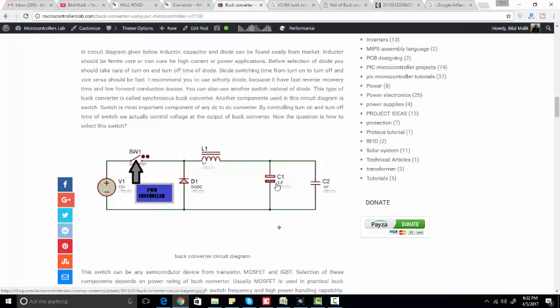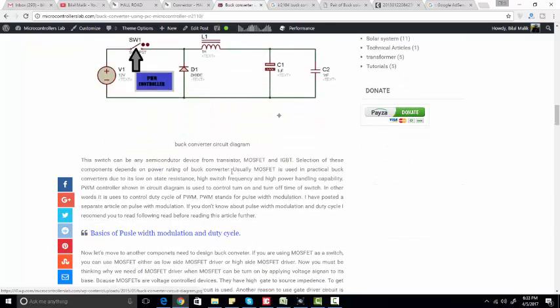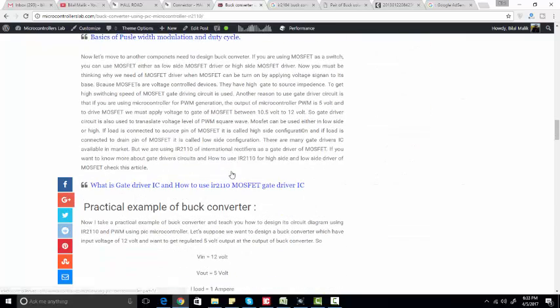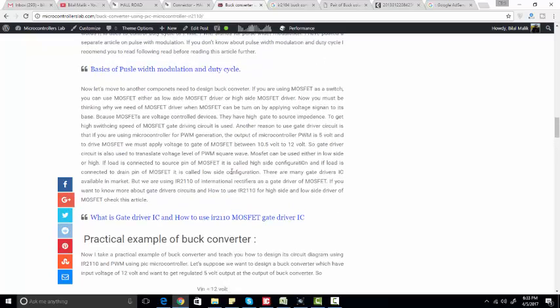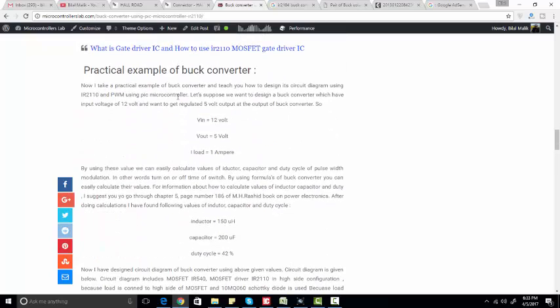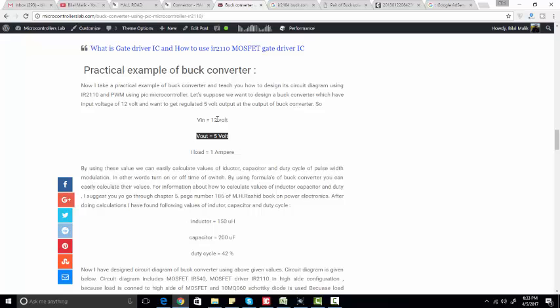This is just a filter capacitor, and this is the LC output filter. You can read this article to get the example. For example, I have provided an example in this article where the input is 12 volts, output is 5 volts, and load is 1 ampere.